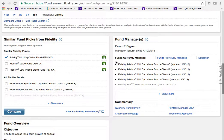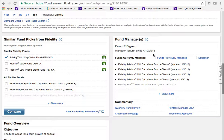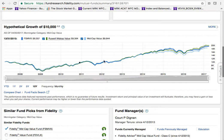Further down is information about the fund manager. Court Dignan has been managing the fund since April 2013. Being relatively new as a manager can be an advantage or disadvantage. Since 2013 it's been an all-up trend, so this manager probably hasn't had much down-market experience — ideally you'd want a manager who's been around longer to know how to handle a volatile market.